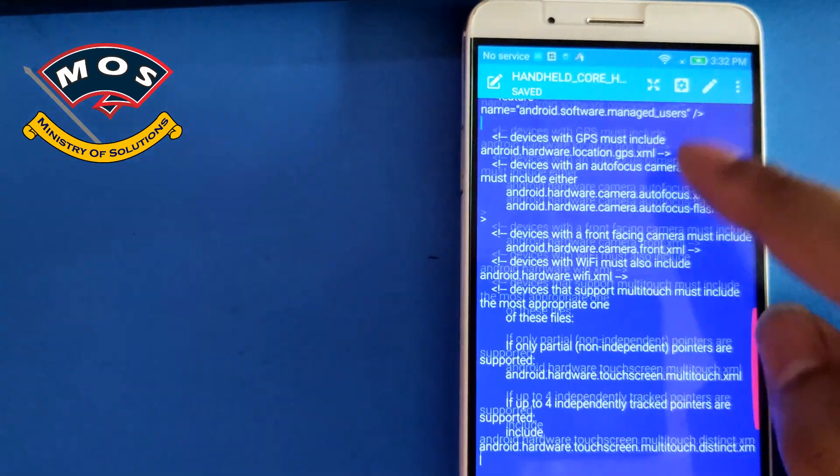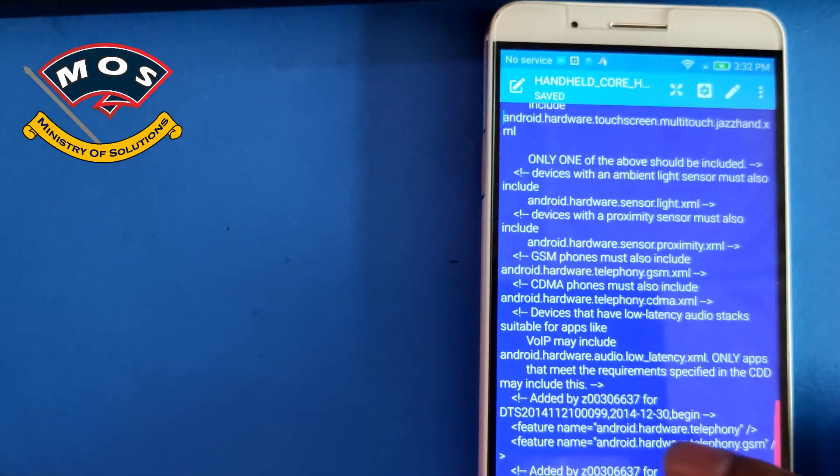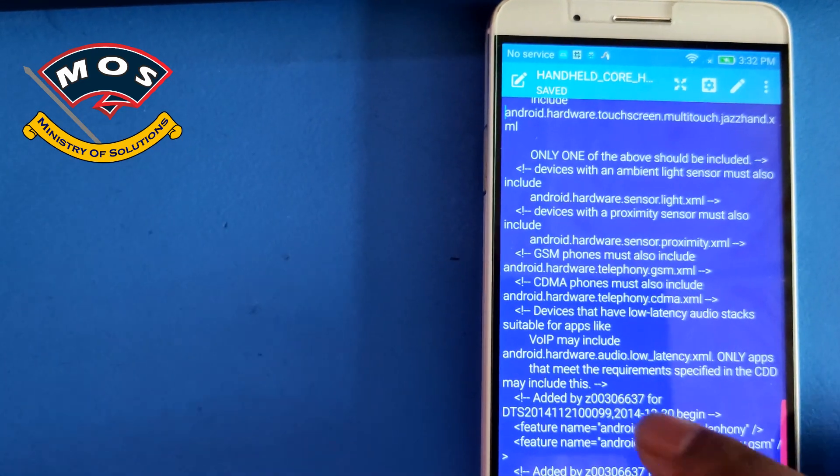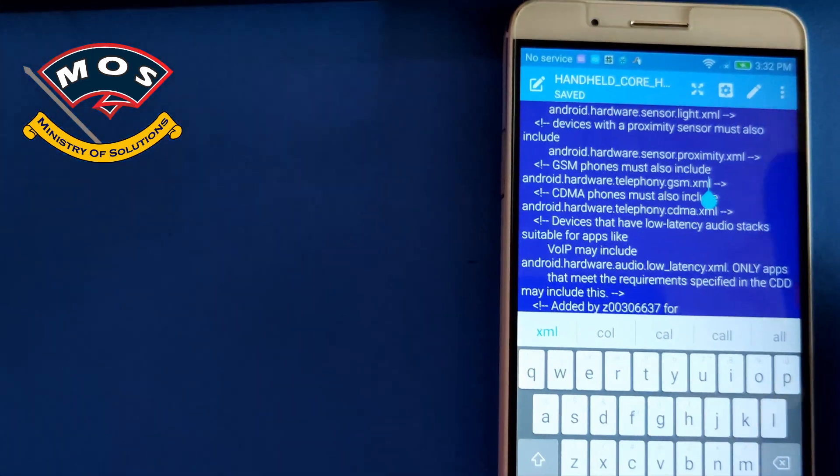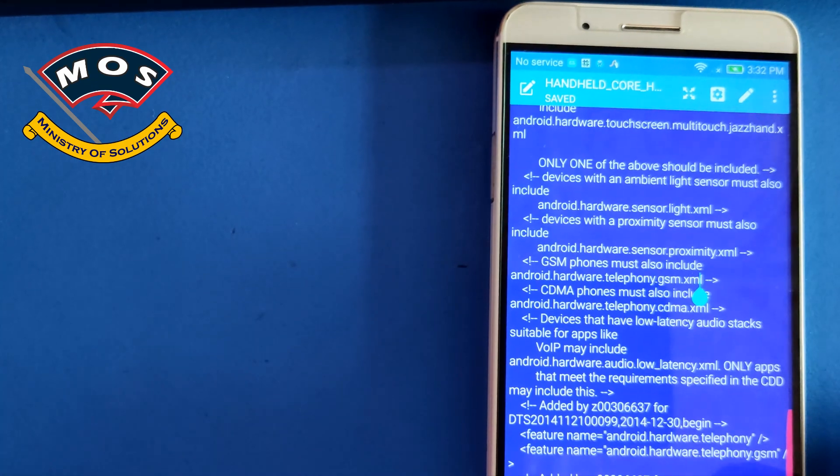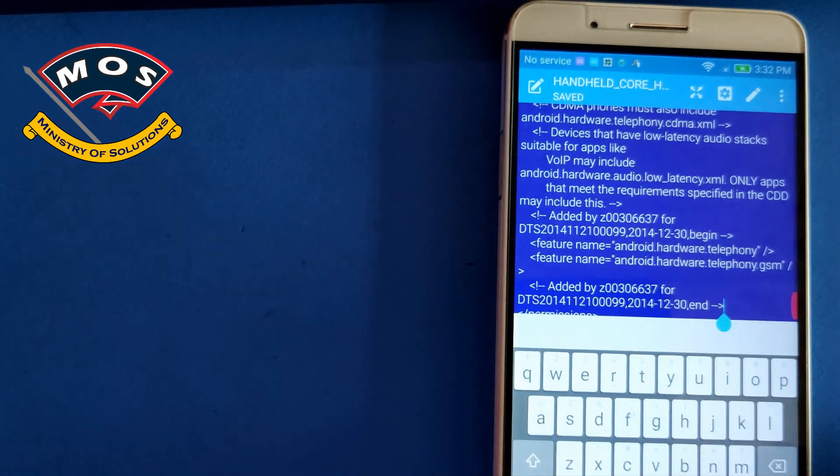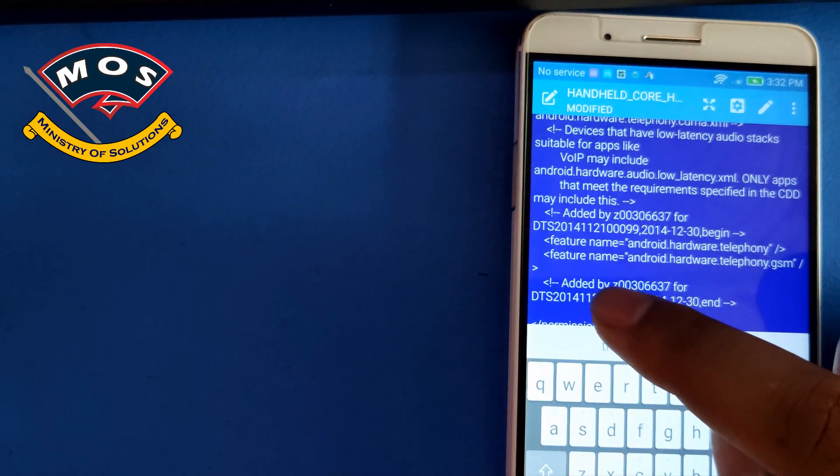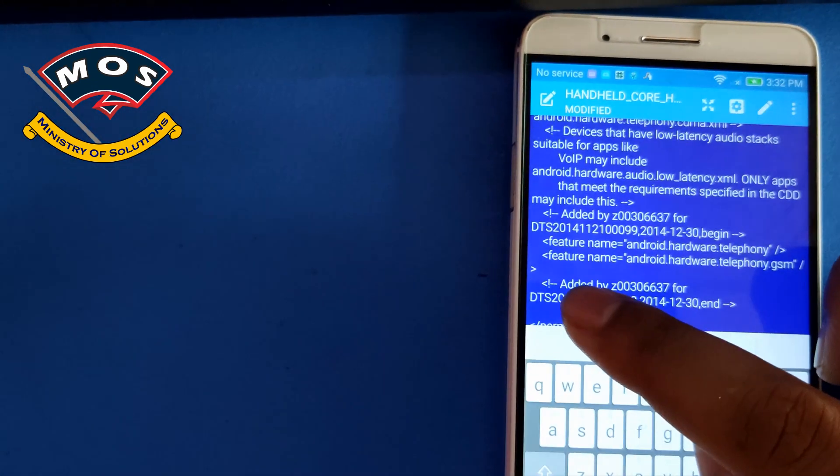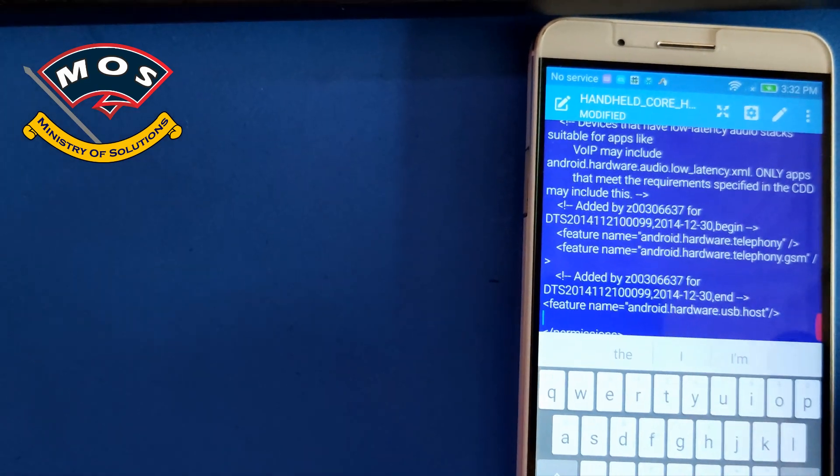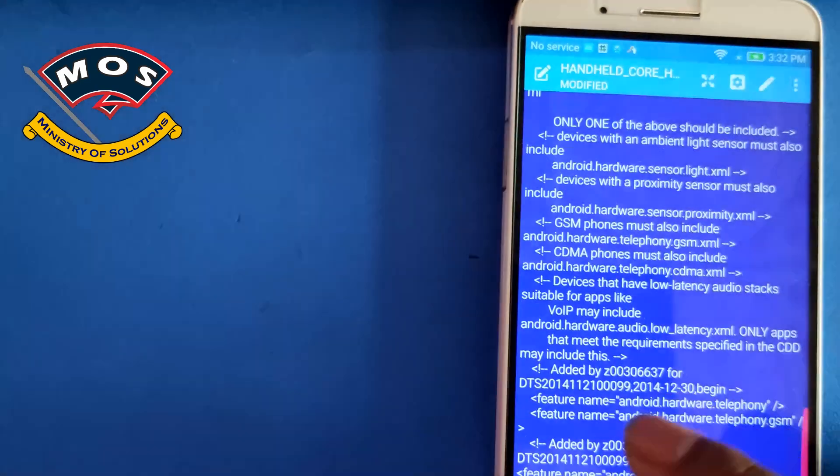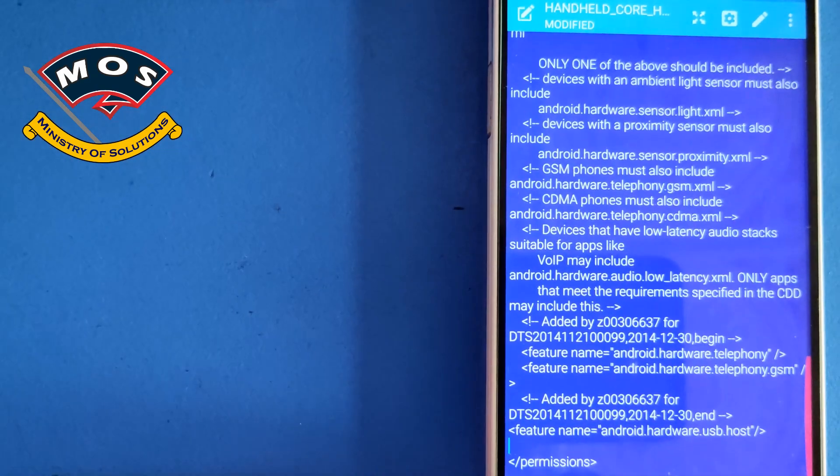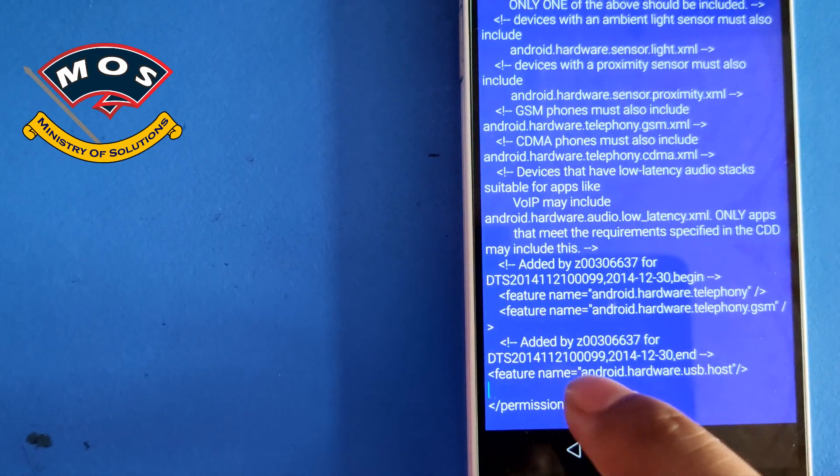At the end you need to drag to the end and there you need to paste that command which was copied earlier if you remember. Here we need to paste that command, before that permissions tag.